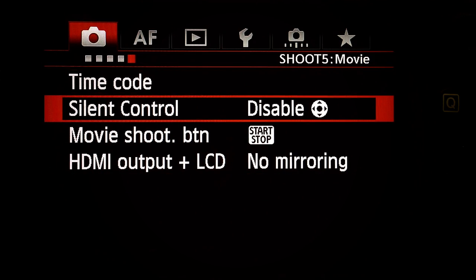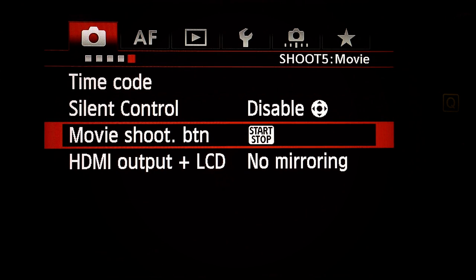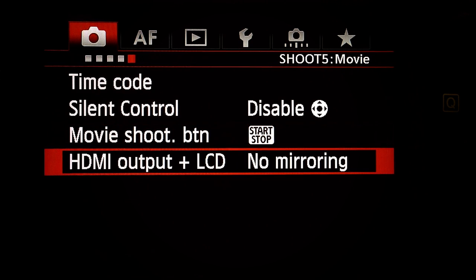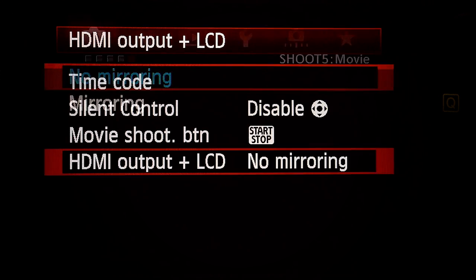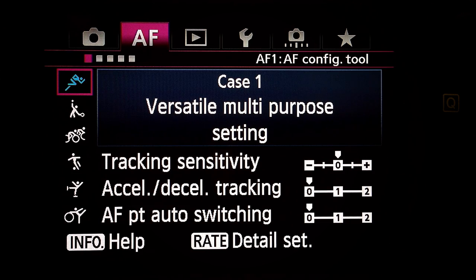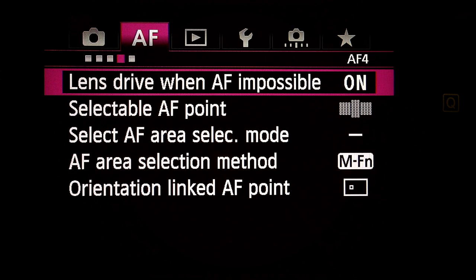Silent control: Disabled — don't care, I don't use it. Movie shooting button: the default front button. HDMI output plus LCD: no mirroring for my external monitoring. Next major menu — Auto focus. AF1 through AF5 menus: I skip the whole thing.